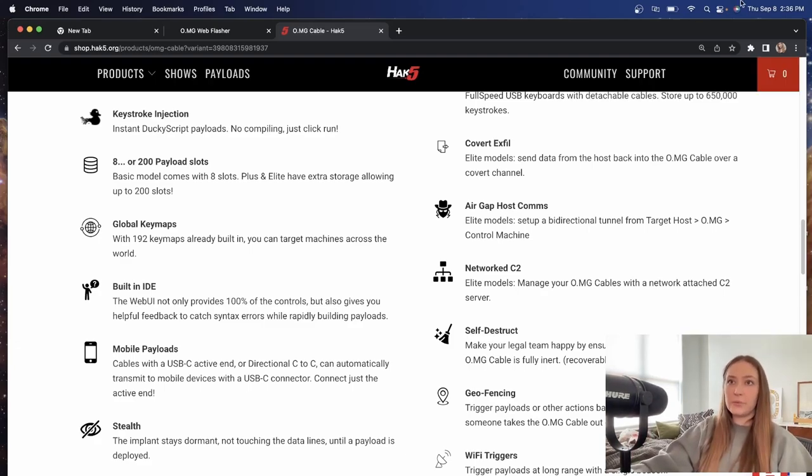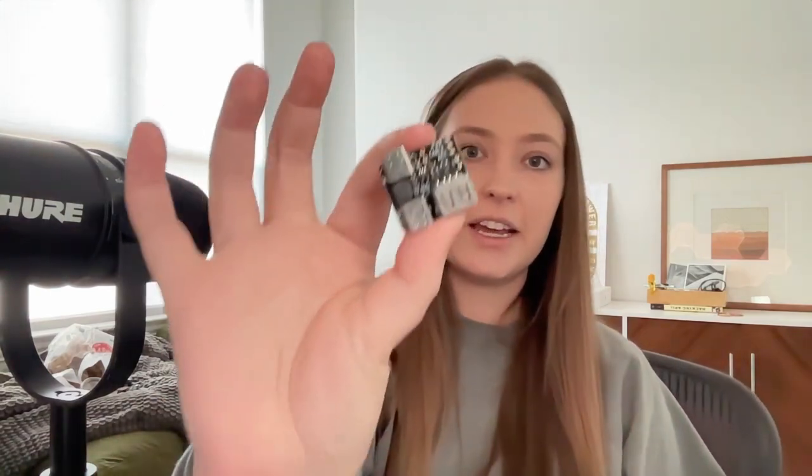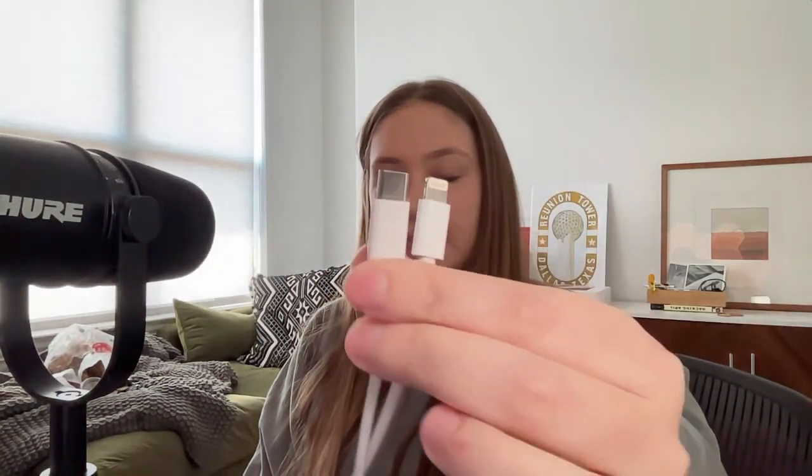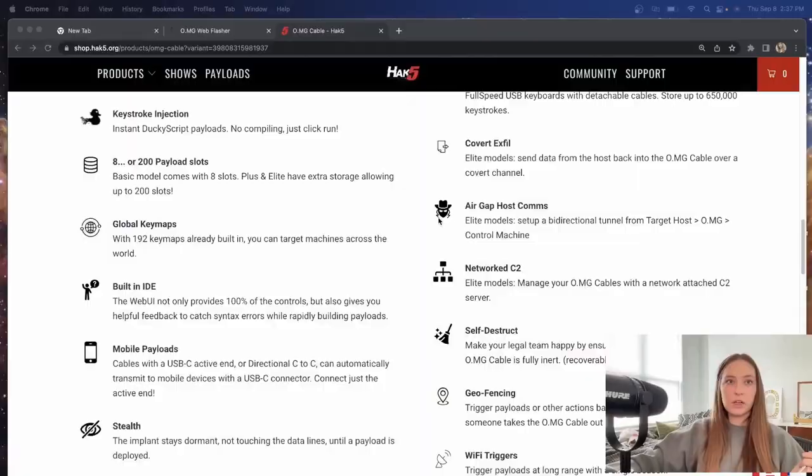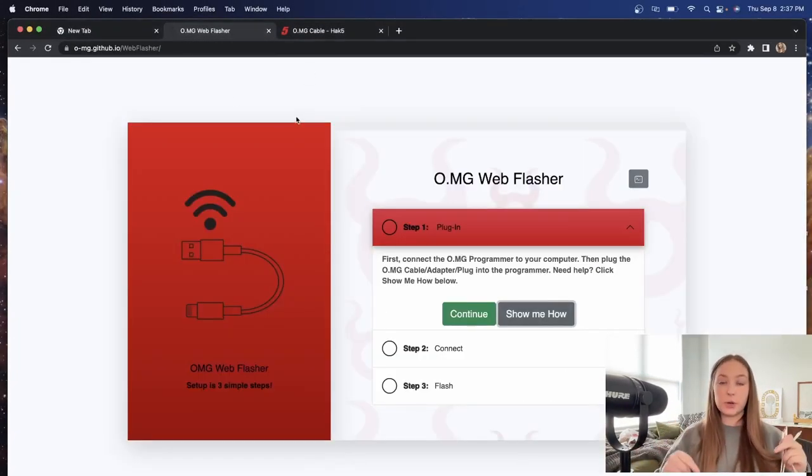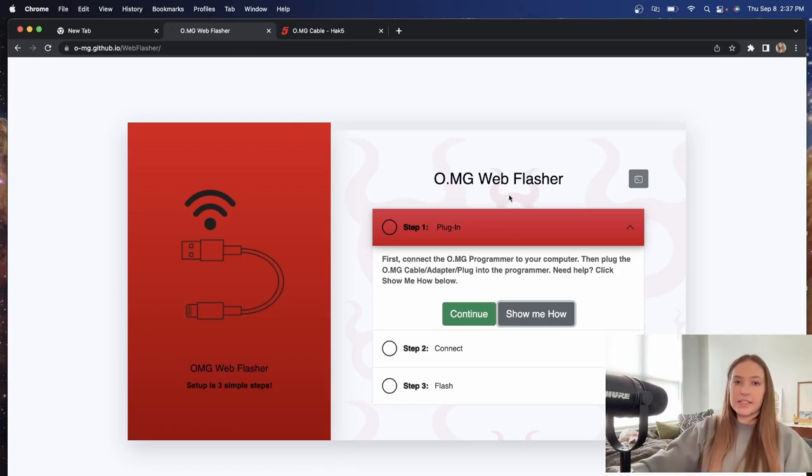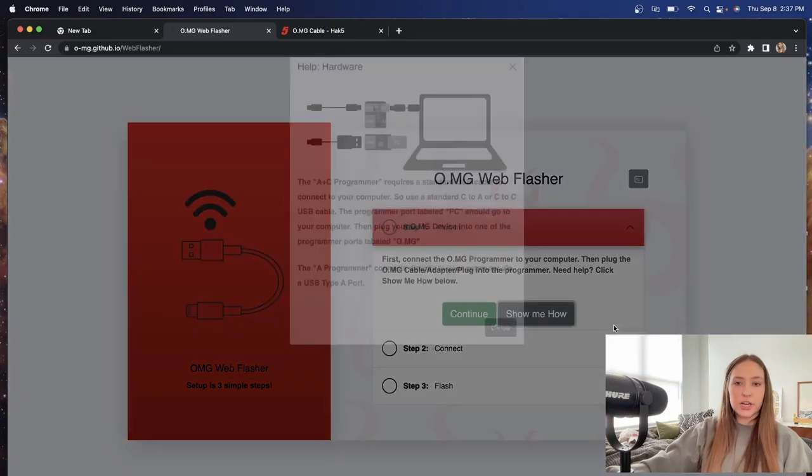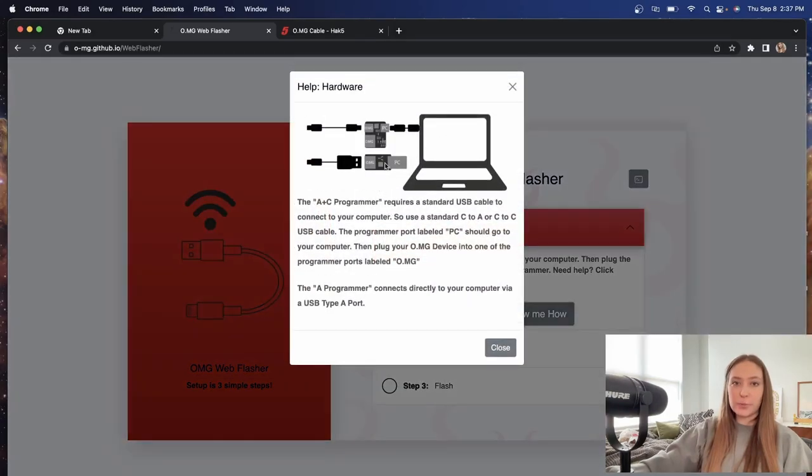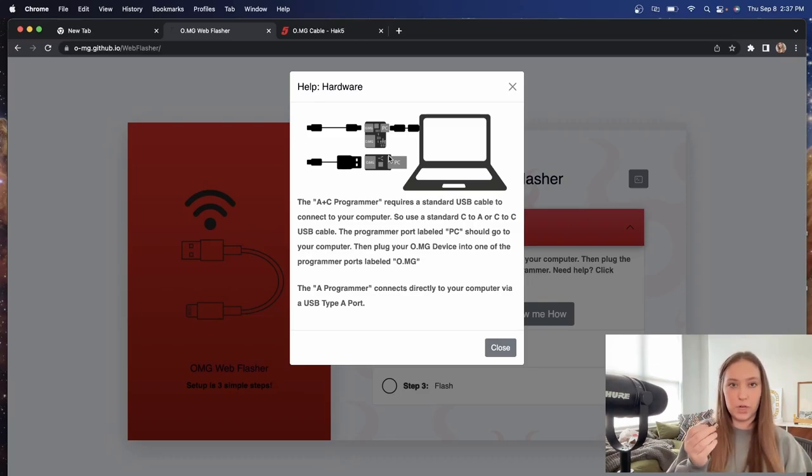Now, the first thing that we're going to do is get all connected up here. So we have this connector, we have our USB-C to lightning, and then we have another USB-C, which I stole off of my MacBook charger. And you are going to want to make sure that you do have a USB-C that can transfer data. So back here, we have the OMG web flasher. I'll put the links in the description if you are following along with me. It does have this awesome little section where you can click show me how, because you want to make sure that you're connecting the cables into the right ports.